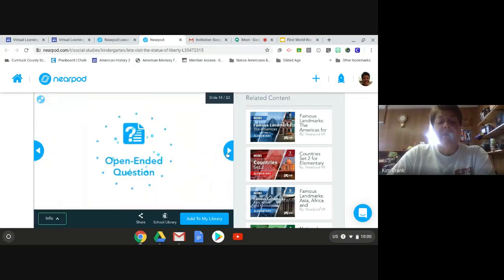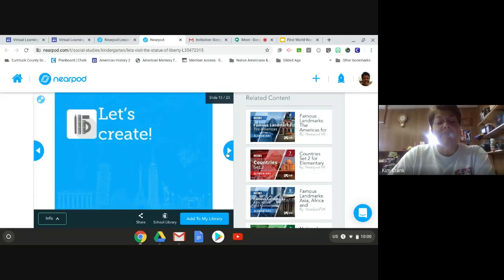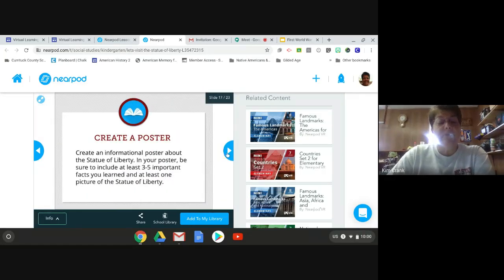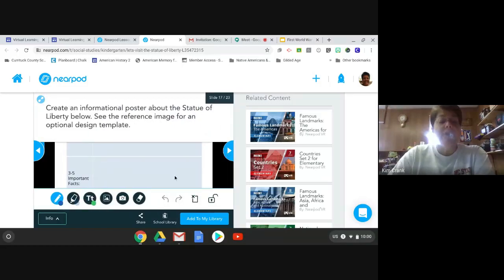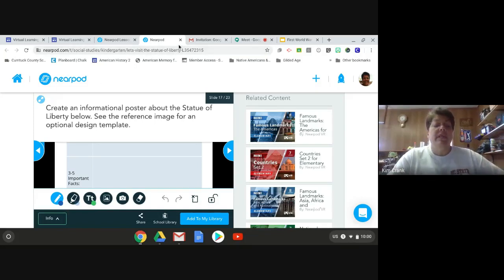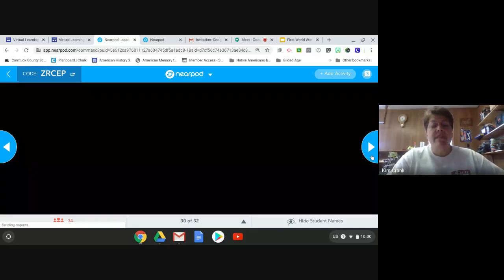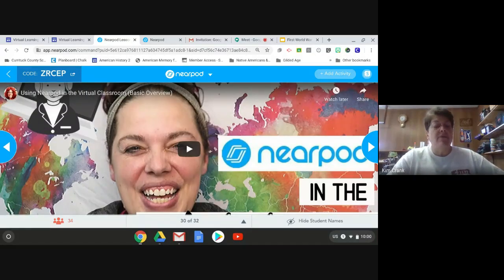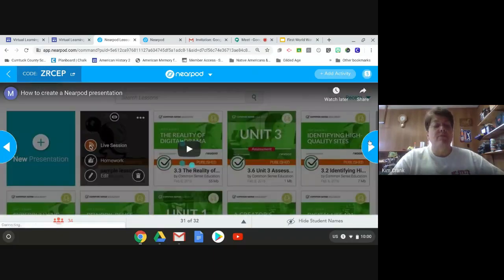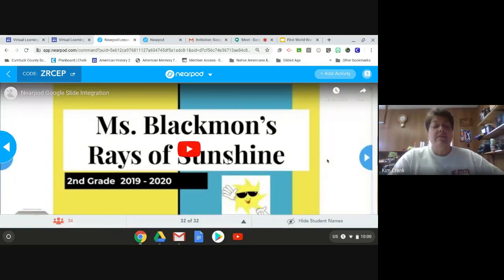First we're going to come up here to the nine little dots - the Google Apps - and open Drive. When we open Drive, we come over to New. When we click New, you typically see Docs, Sheets, Slides - and we're going to click More. When I hover over More, you can see Forms, Drawings, Maps, and here you see Sites. So we're going to click on Google Sites. It's taking a second to load. Here we have a blank Google site. You can title your site anything you want - I'm going to title this 'How to Make a Google Site.' The one I use for students I just title 'American History 2' because that's what I teach.